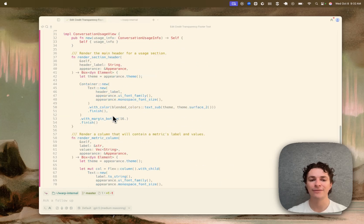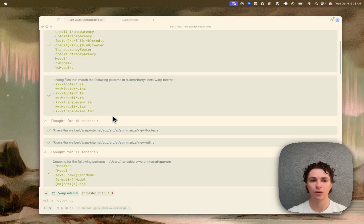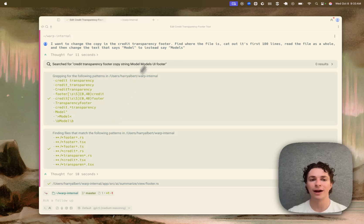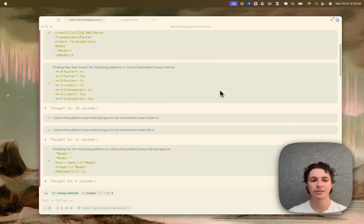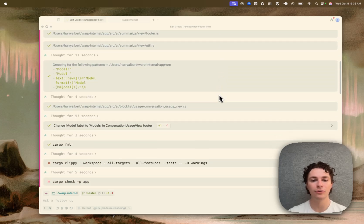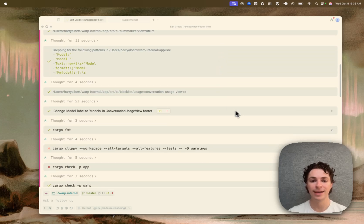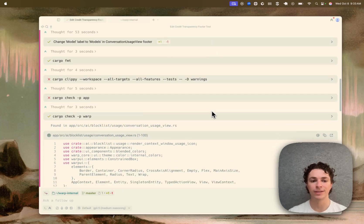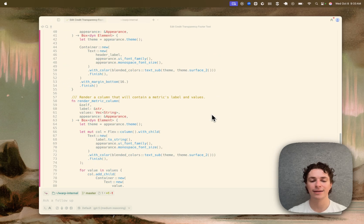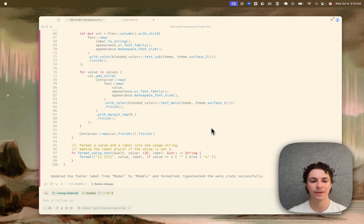So you can see here that I've had a conversation with Warp's agent where I've asked it a question. It has searched the code base, read some code, made an edit to a file, run some commands, and outputted some code at the end.